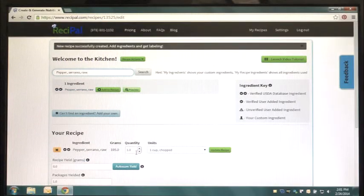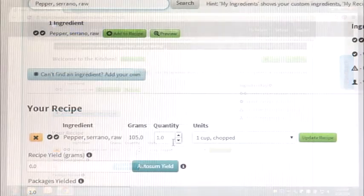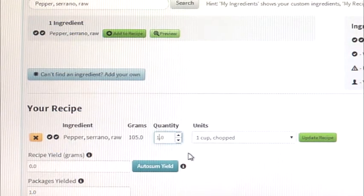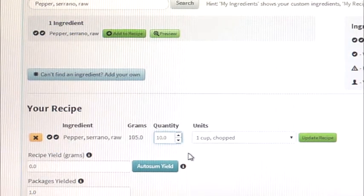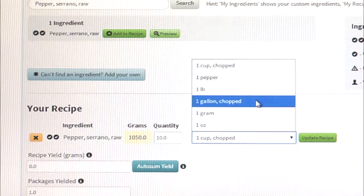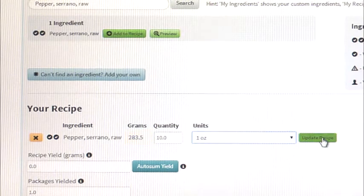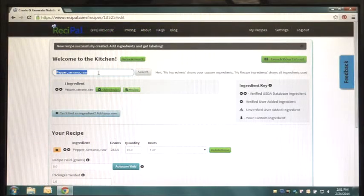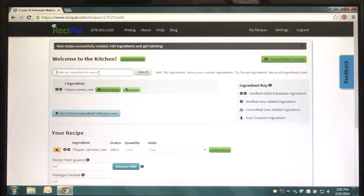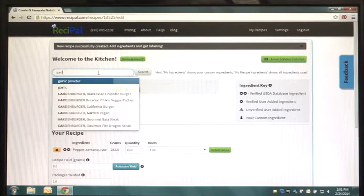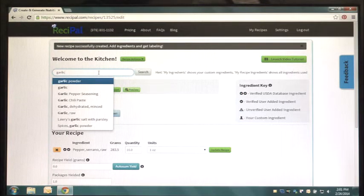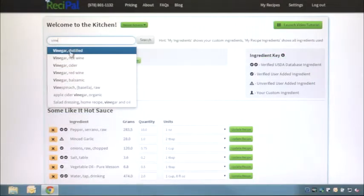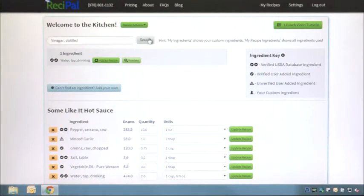After you add your ingredient, be sure to adjust the measurements accordingly. Here we adjust the quantity to 10 and change the units from cups to ounces. Continue searching for and adding your ingredients as necessary, making sure to adjust the quantities and units as needed.